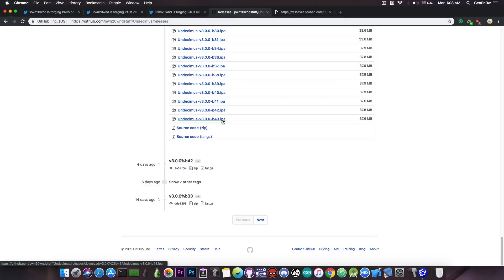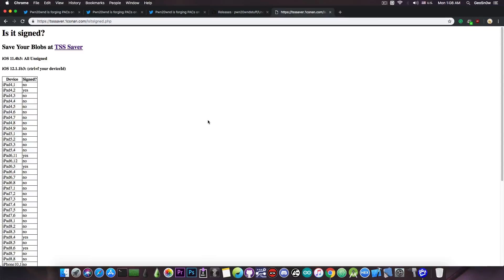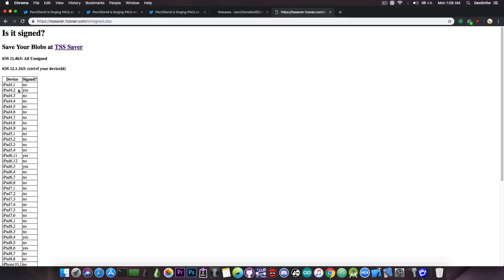Now the last thing I would like to cover in this video is the TSS Saver status. So as you can see, Apple has been signing and unsigning erratically the iOS 12.1.1 beta 3. Most of the devices do not have that signed anymore, however iOS 12.1.1 beta 3 is a jailbreakable firmware, so if it's still signed for your device and you want to downgrade to it, you can still do that.